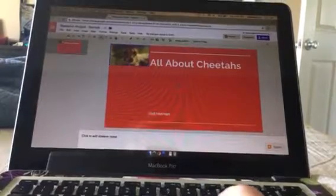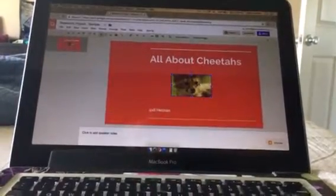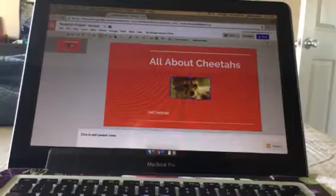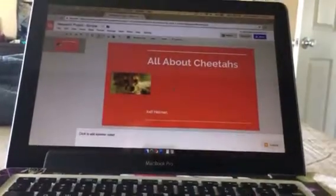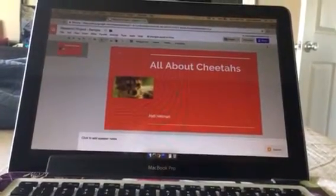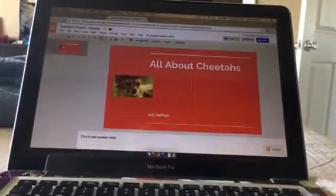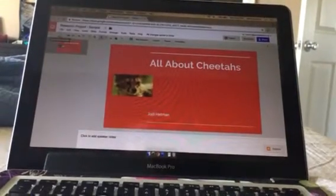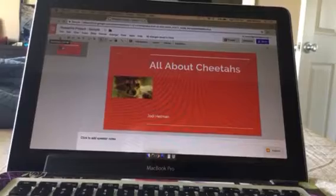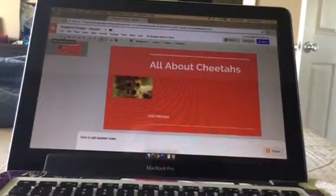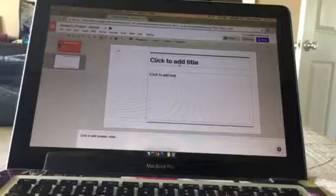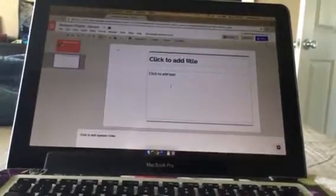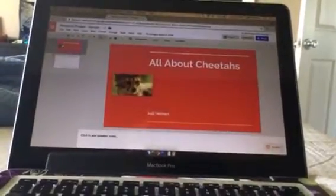So our title page is done. Now we need to start adding the information from our research project. I'm going to add a new slide over here by clicking on this plus, and you'll see that it automatically gives me a format that's similar to the cover page but not exactly the same.